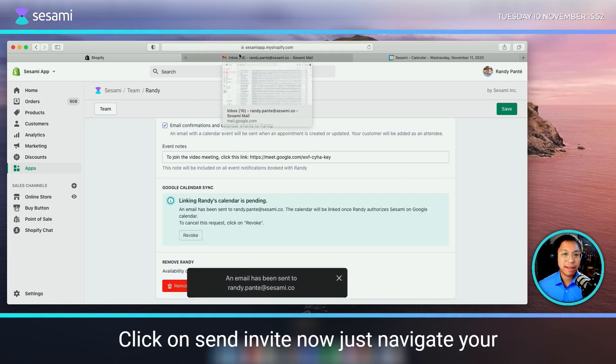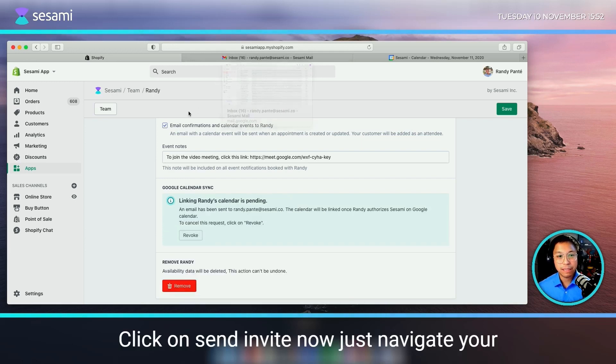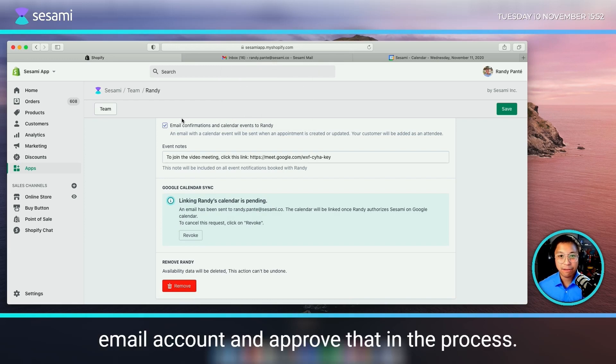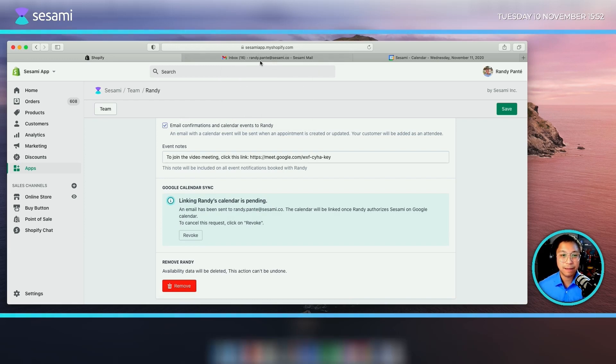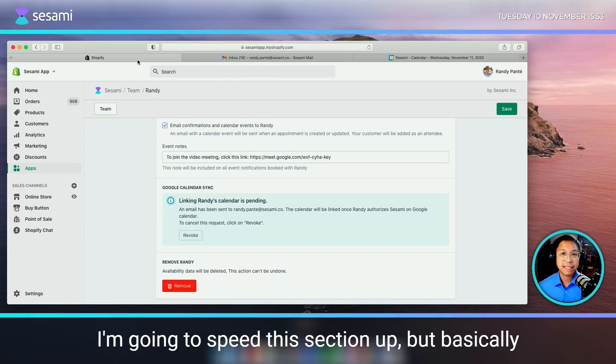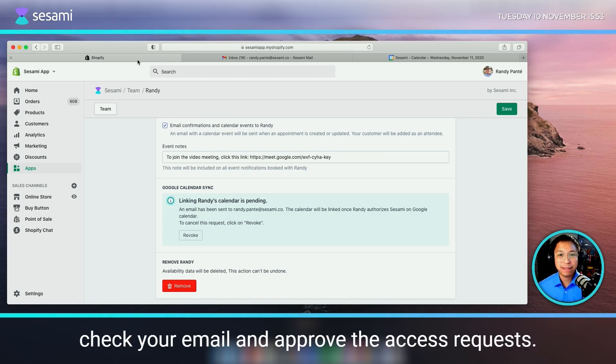Now just navigate to your email account and approve that in the process. I'm going to speed this section up, but basically check your email and approve the access request.